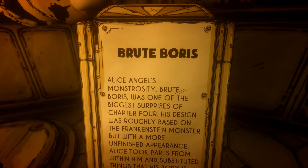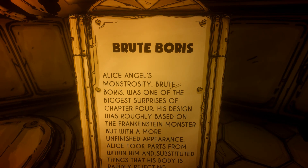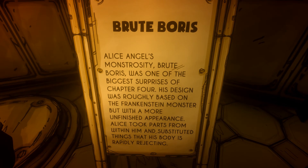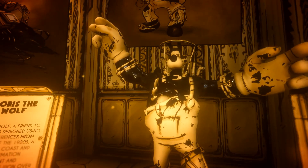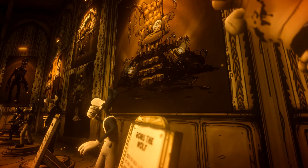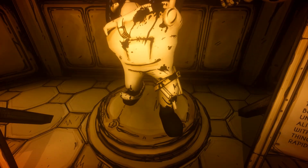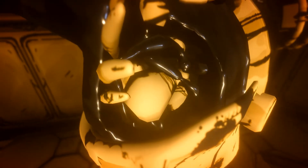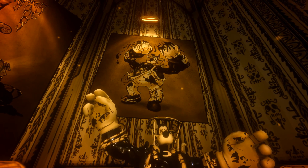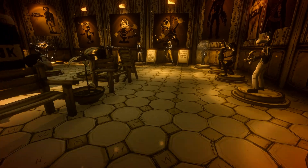Brute Boris: Alice Angel's monstrous creation, Brute Boris was one of the biggest surprises of Chapter Four. His design was roughly based on Frankenstein's monster but with a more unfinished appearance — Alice took parts from within him and some things his body is roughly rejecting. This is the Boris we had to take down in Chapter Four. From the friendly Boris to this monstrosity — his organs are showing. Poor guy; we put him out of his misery at the end, and it was sad to see him go.